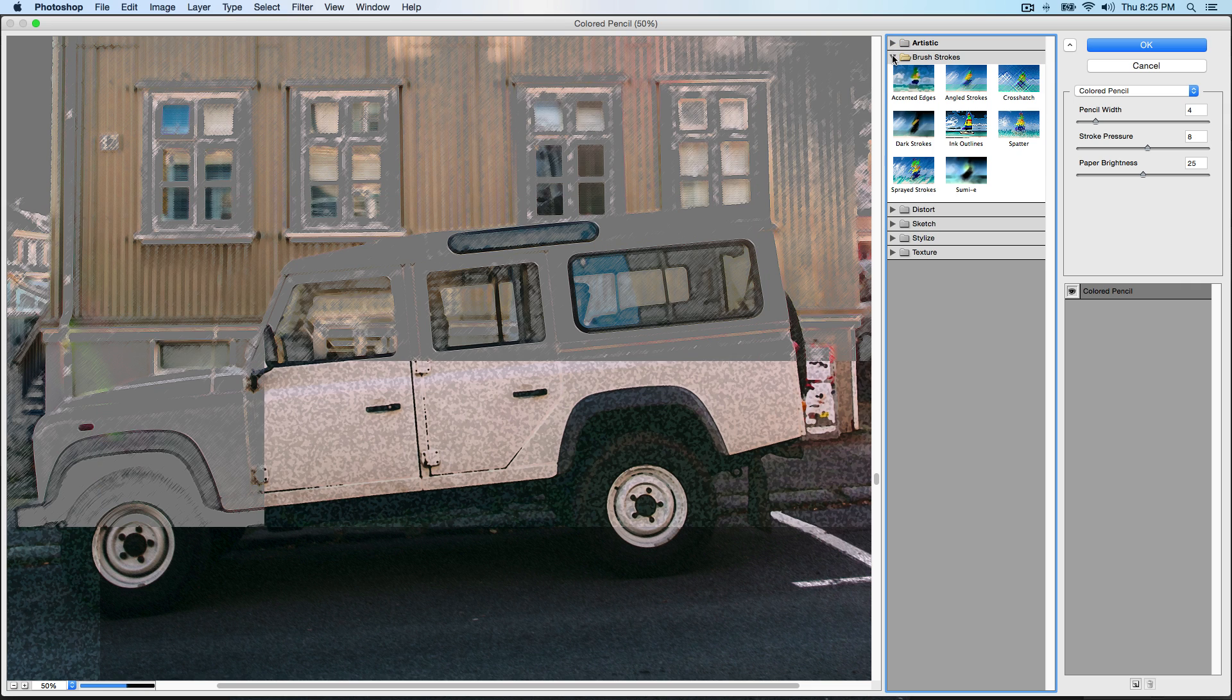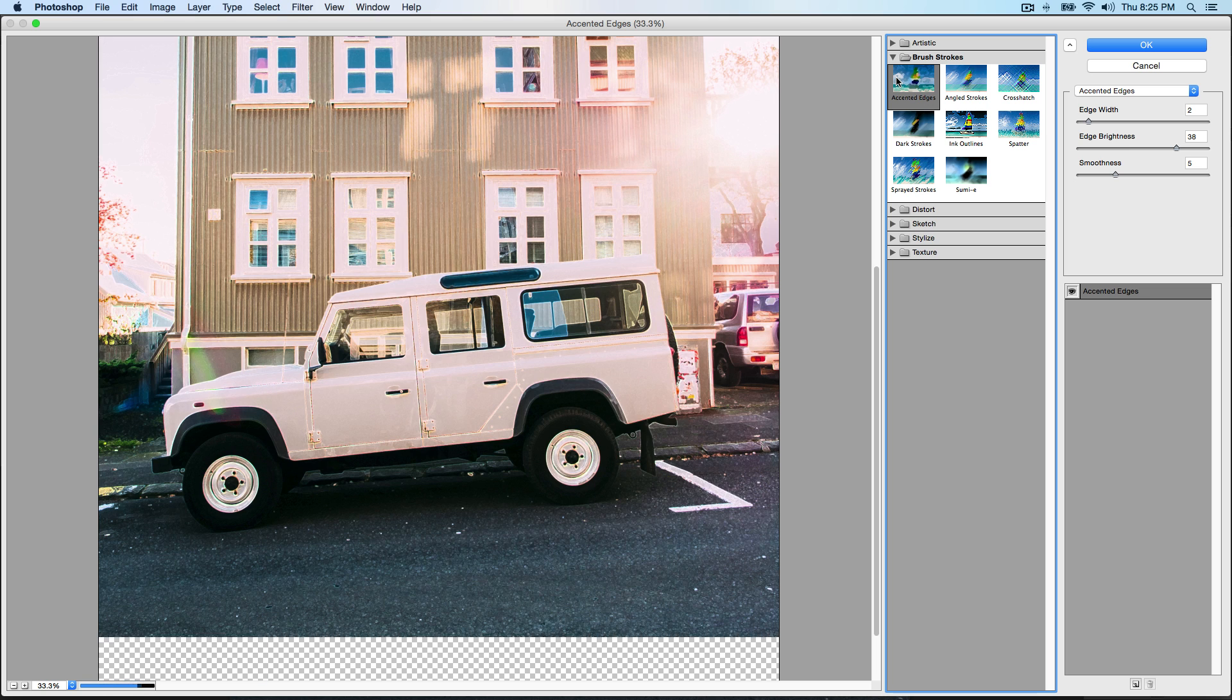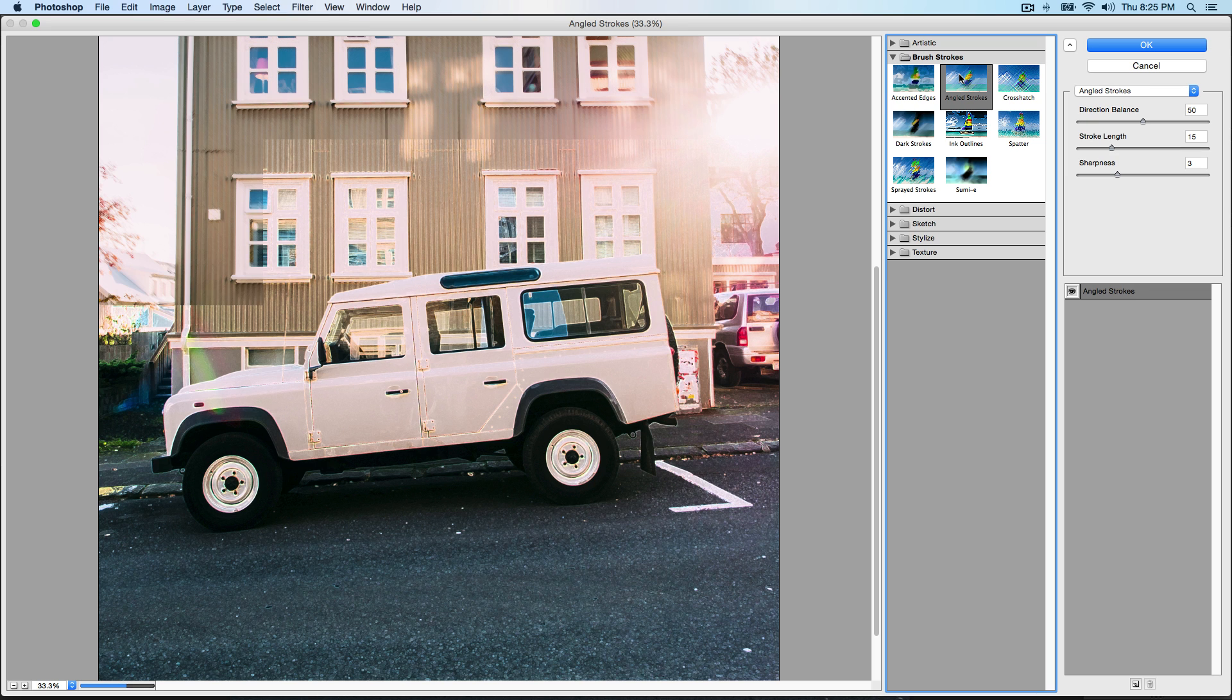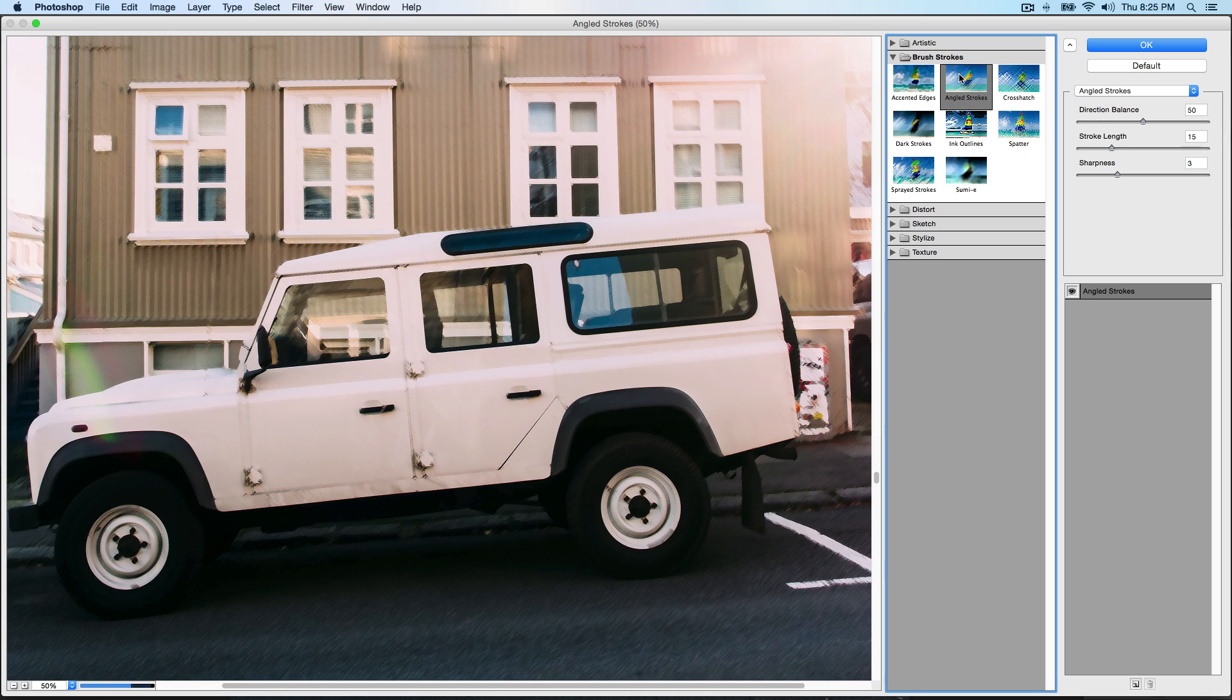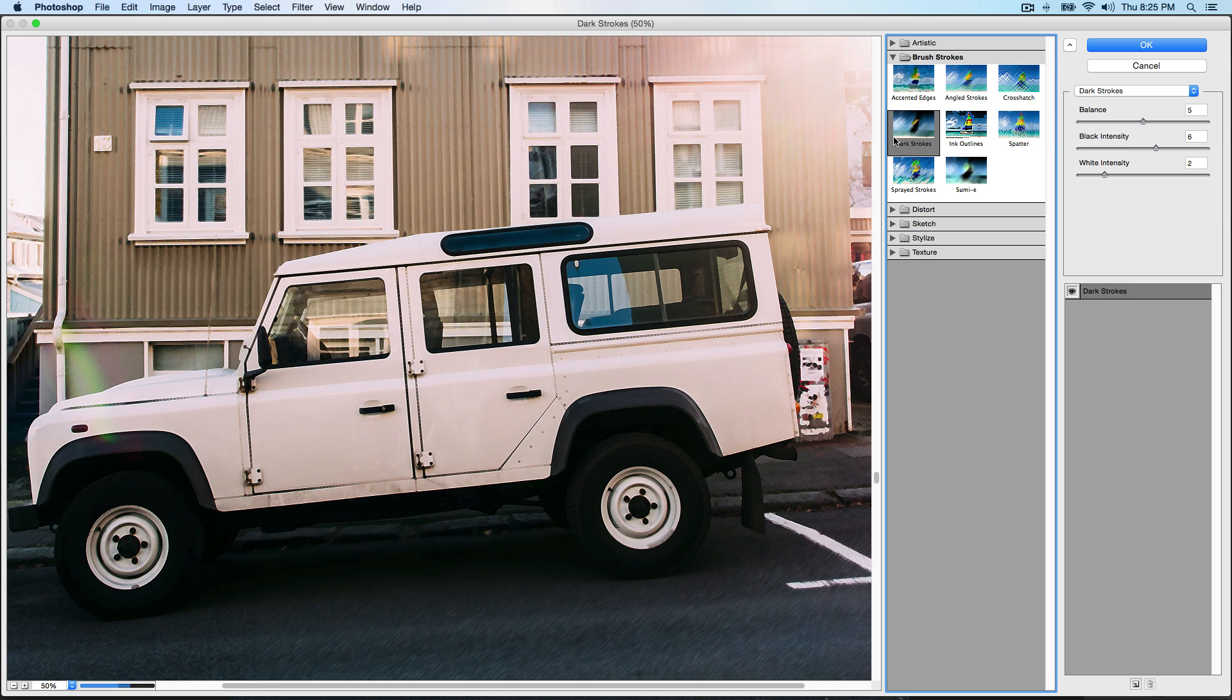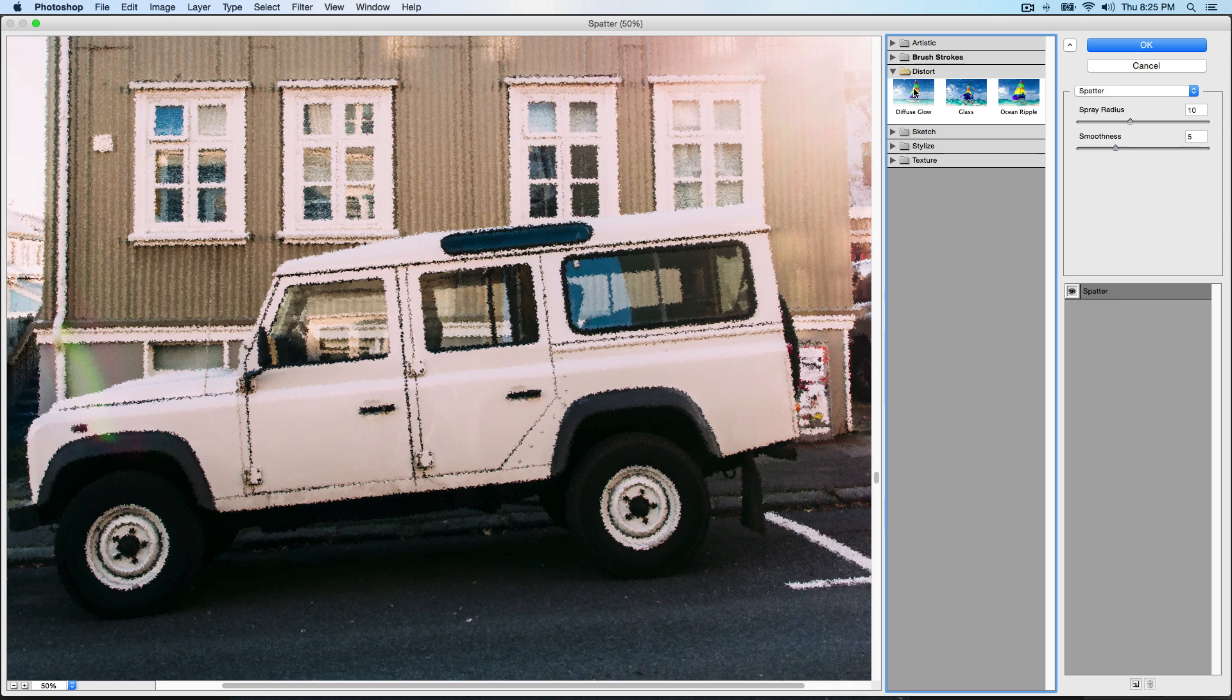Next we have Brush Strokes, and what they are is they're pretty much an effect that gives off like a brush theme. You see this looks painted because it's Angled Strokes. You could do Crosshatch, this looks pretty cool. You could do Dark Strokes, you could do Ink Outlines, Spatter. You can do a lot of stuff.